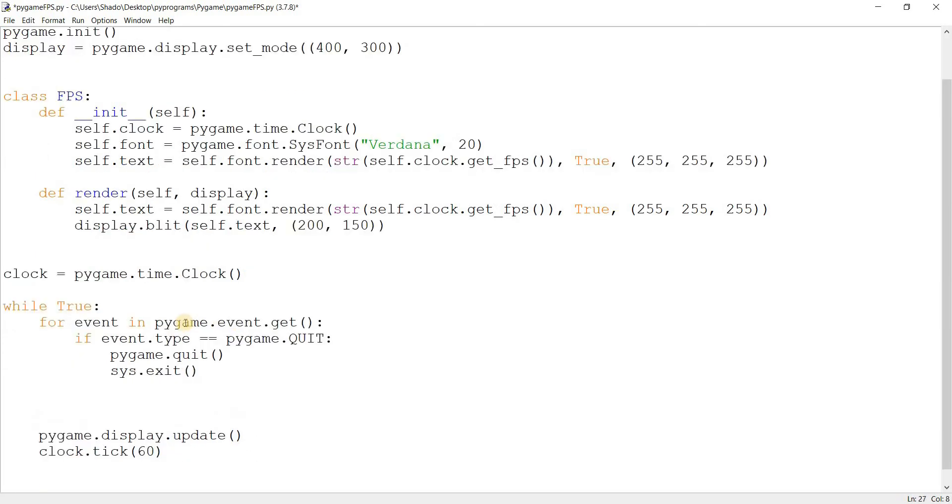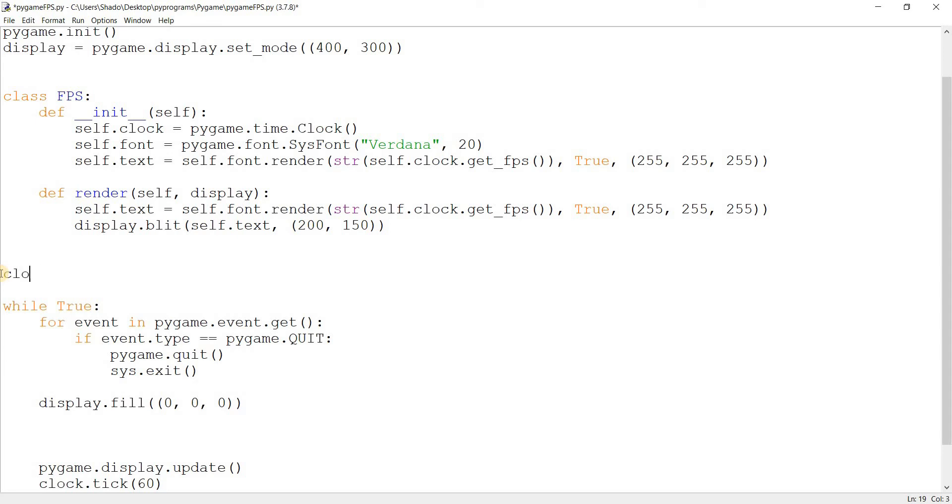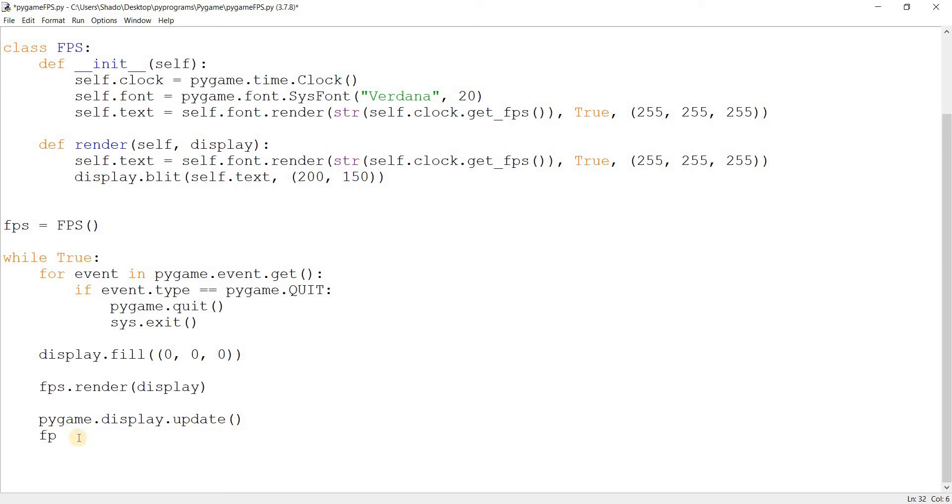I'm just going to add in a line or two. Display.fill, which I need to do to refresh the screen. And over here, I need to remove this. I'm going to replace this with FPS equals FPS, it's an object of the FPS class. Then I need to do FPS.render, pass in display. And then I just need to remove this line with FPS.clock.tick 60. Let's run this, and we are done.